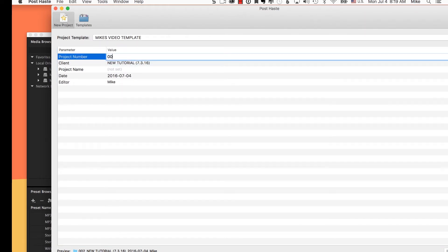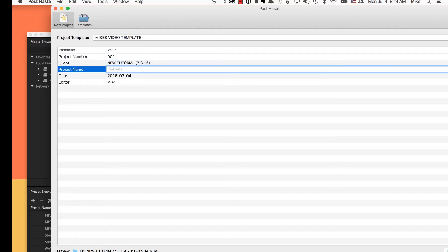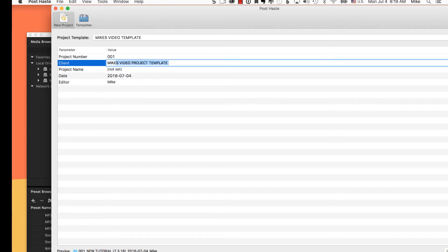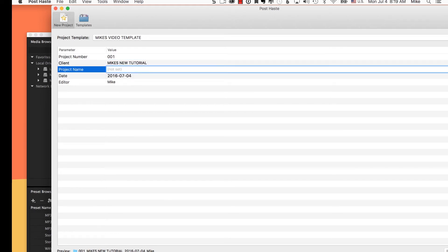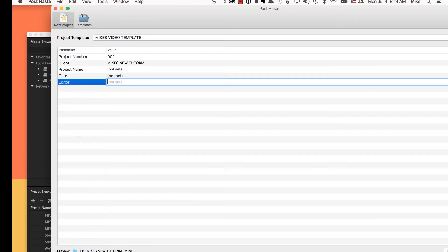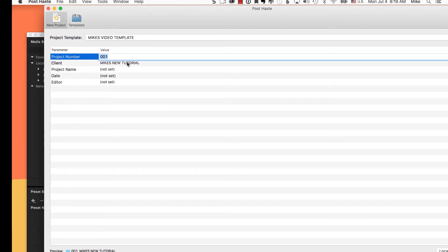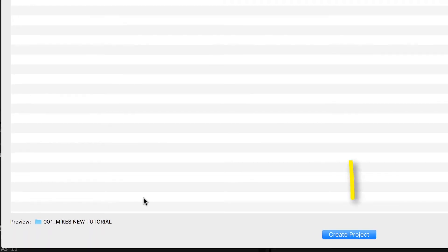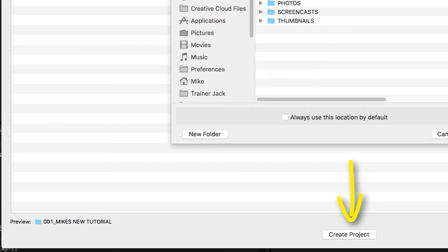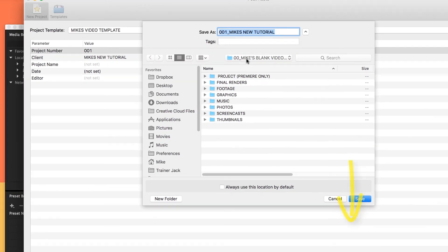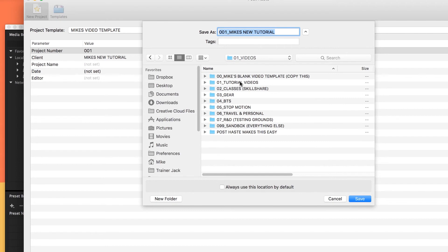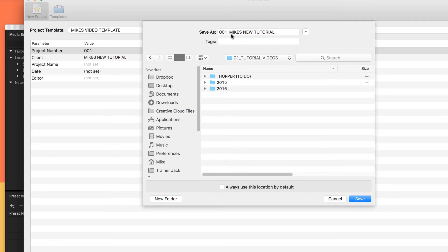You don't have to fill in every field, but I'm going to type in one — I'll do Mike's New Tutorial. I'll leave the other fields blank. If you look at the bottom you can see a preview of your title. Hit Create Project, then go to the folder you want — I'm going to go into the Tutorial Videos folder. You can name it again up here: Mike's New Tutorial.